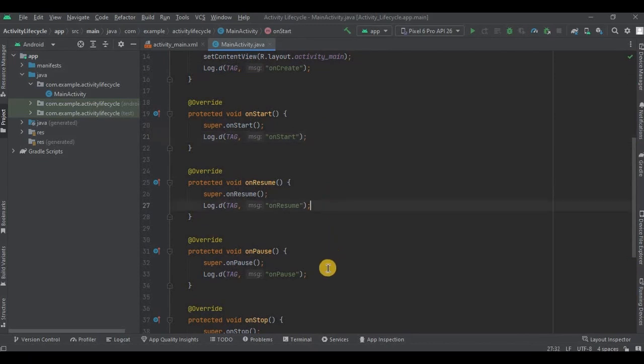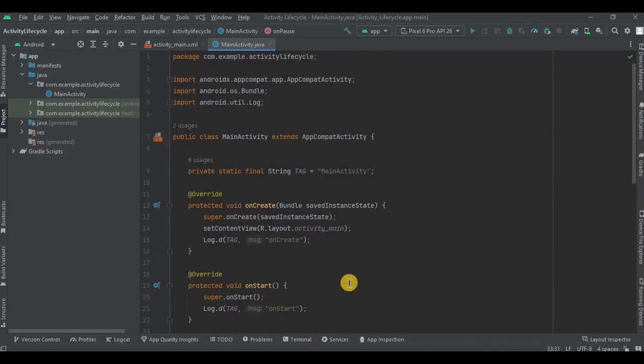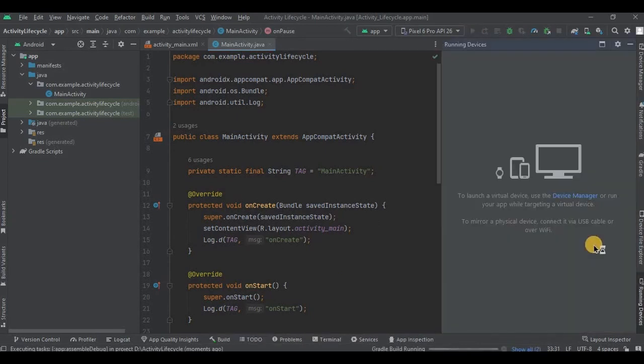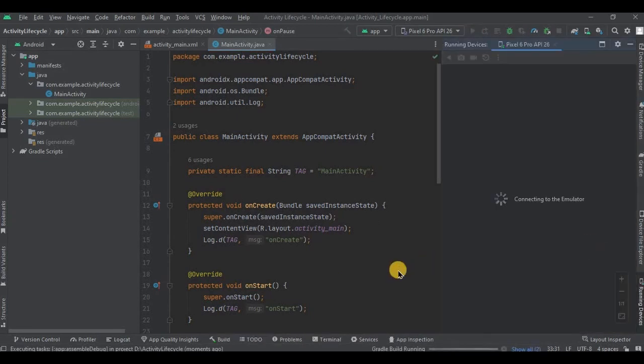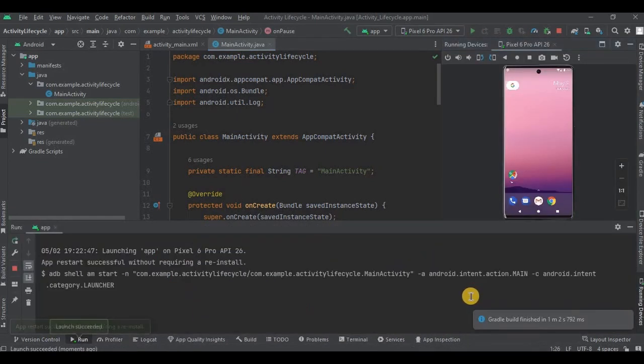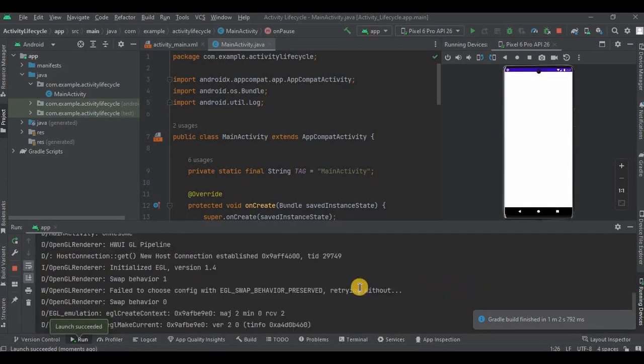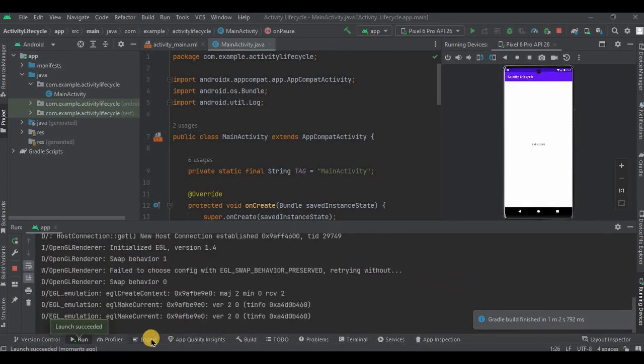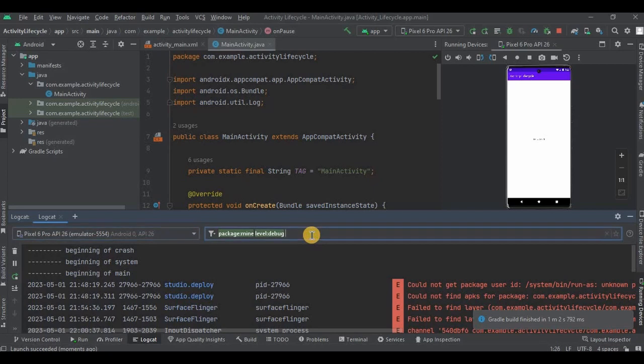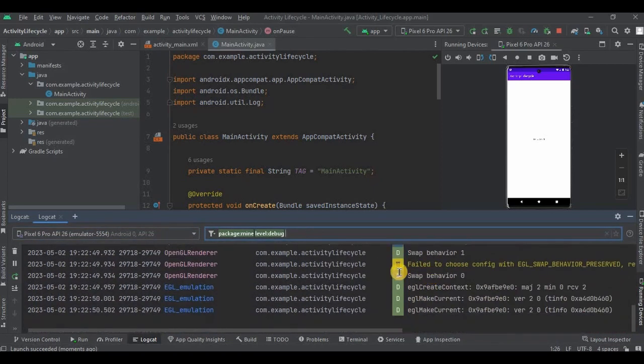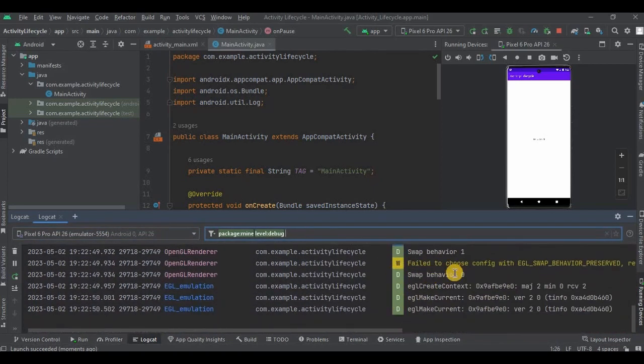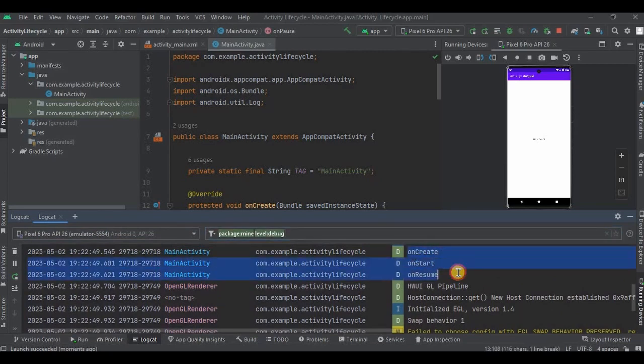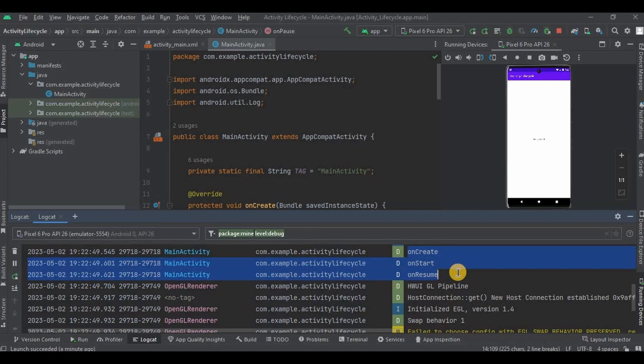Now let's run the application. Since we've used Logcat, the debug messages will be visible there. Open the Logcat and filter the level as debug. Now the app is successfully launched, and as you can see, the activity lifecycle messages are displayed as onCreate, onStart, and onResume. As I previously said, these three will overlap each other once they are launched.